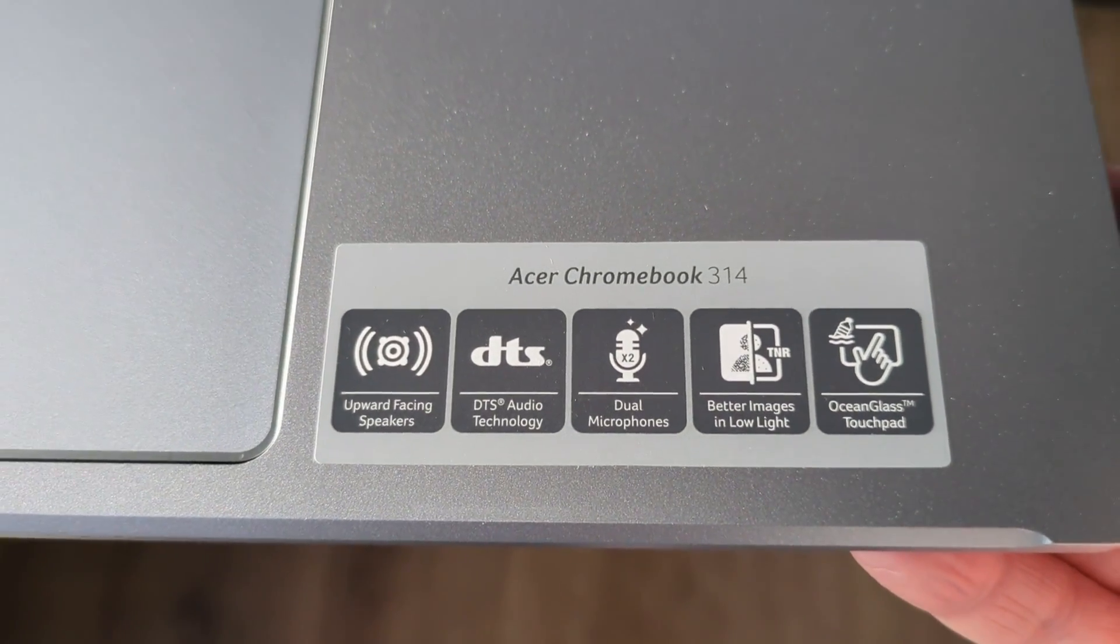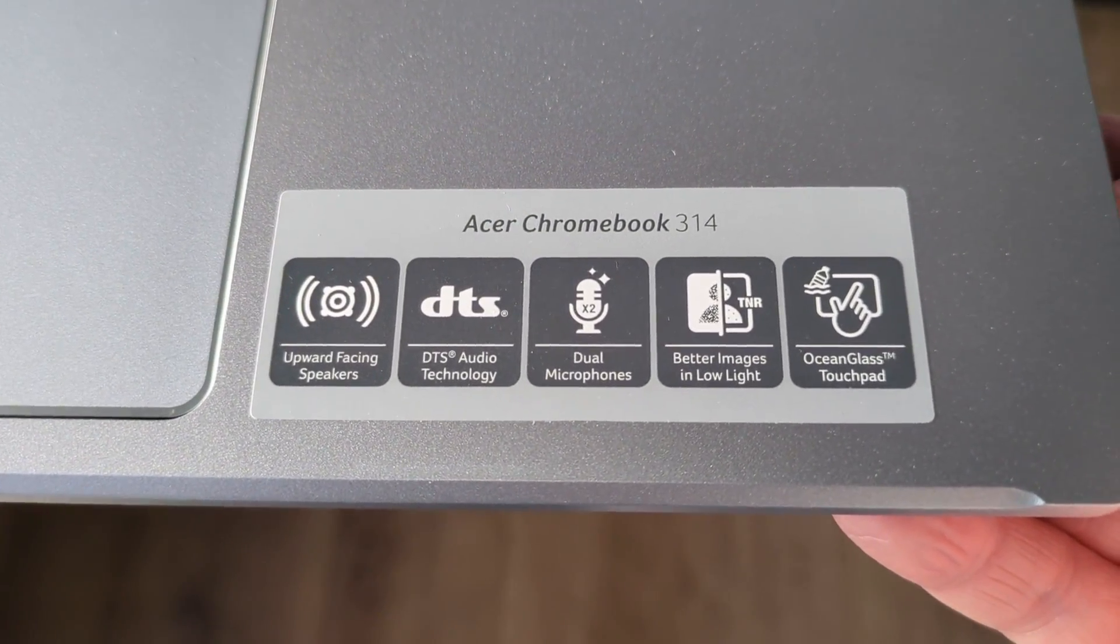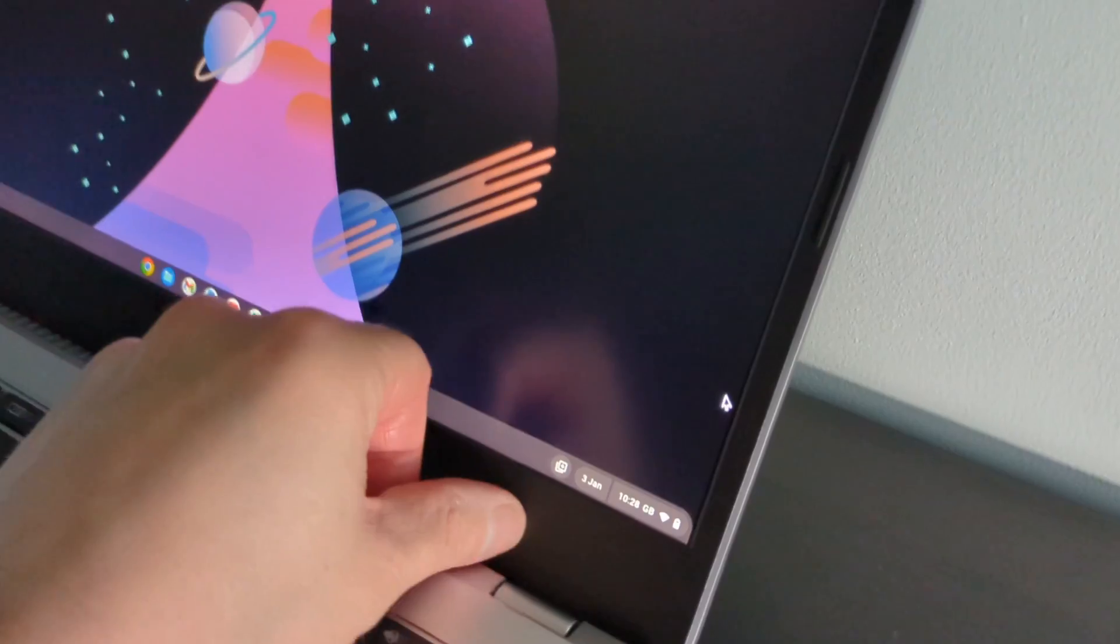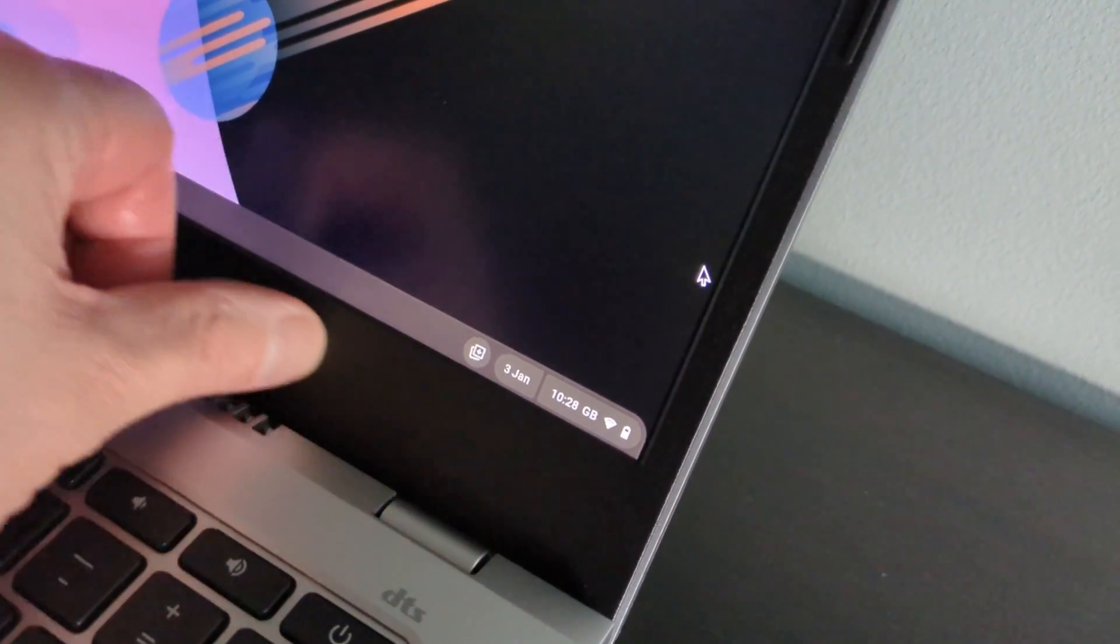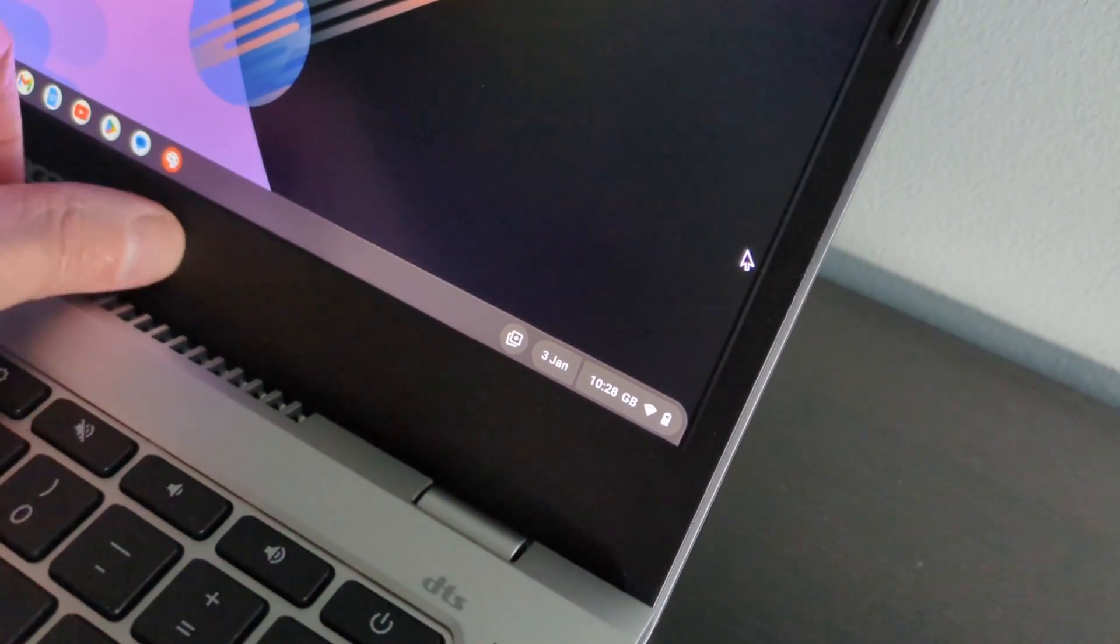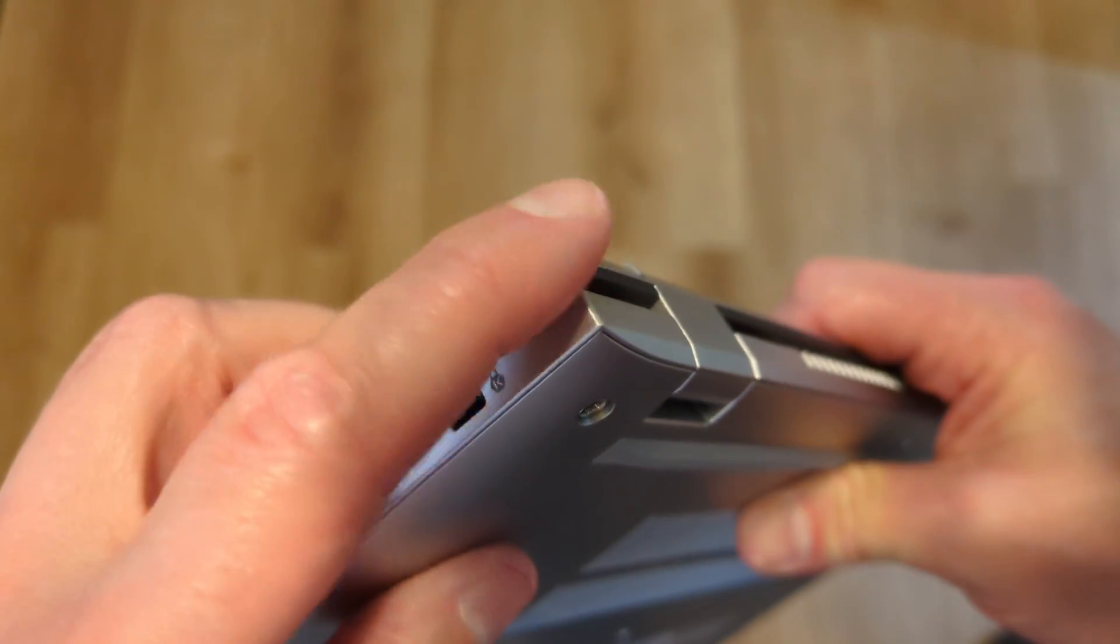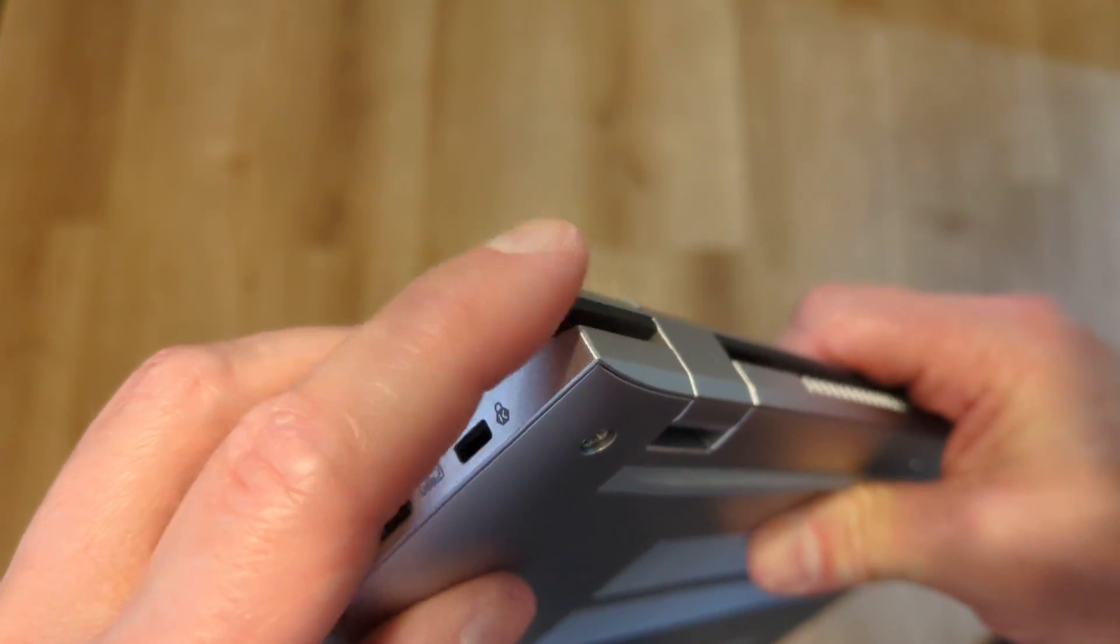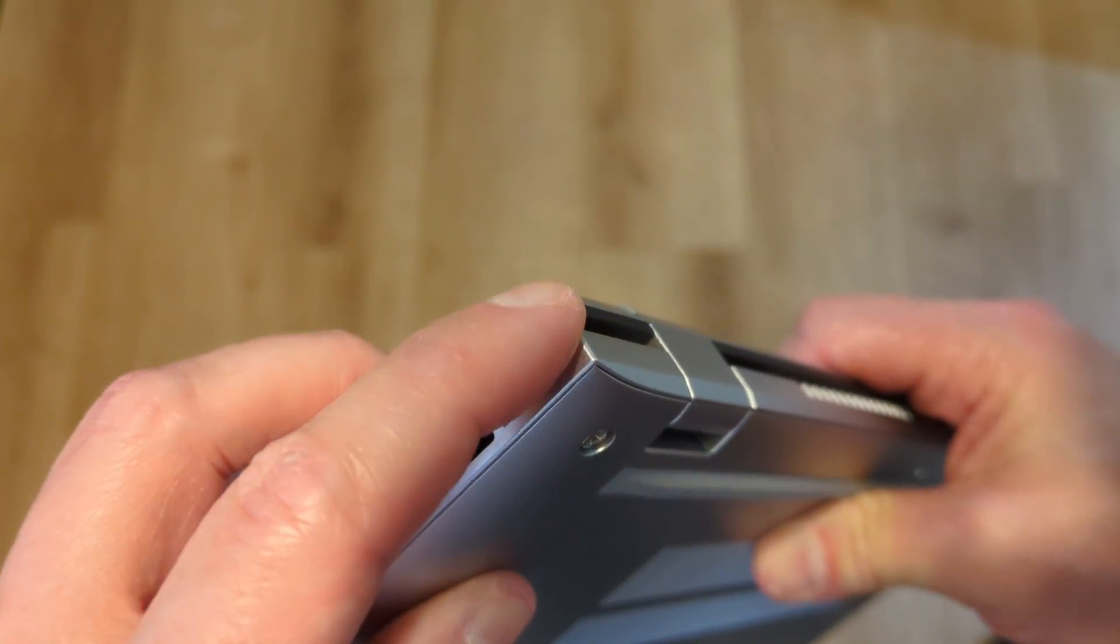The plastic that bothers me the most but isn't a deal breaker is the slightly larger plastic bezels that are a bit rough around the screen, but that's really more aesthetics and the rear corners just feel a bit sharper or rougher than they needed to be too.